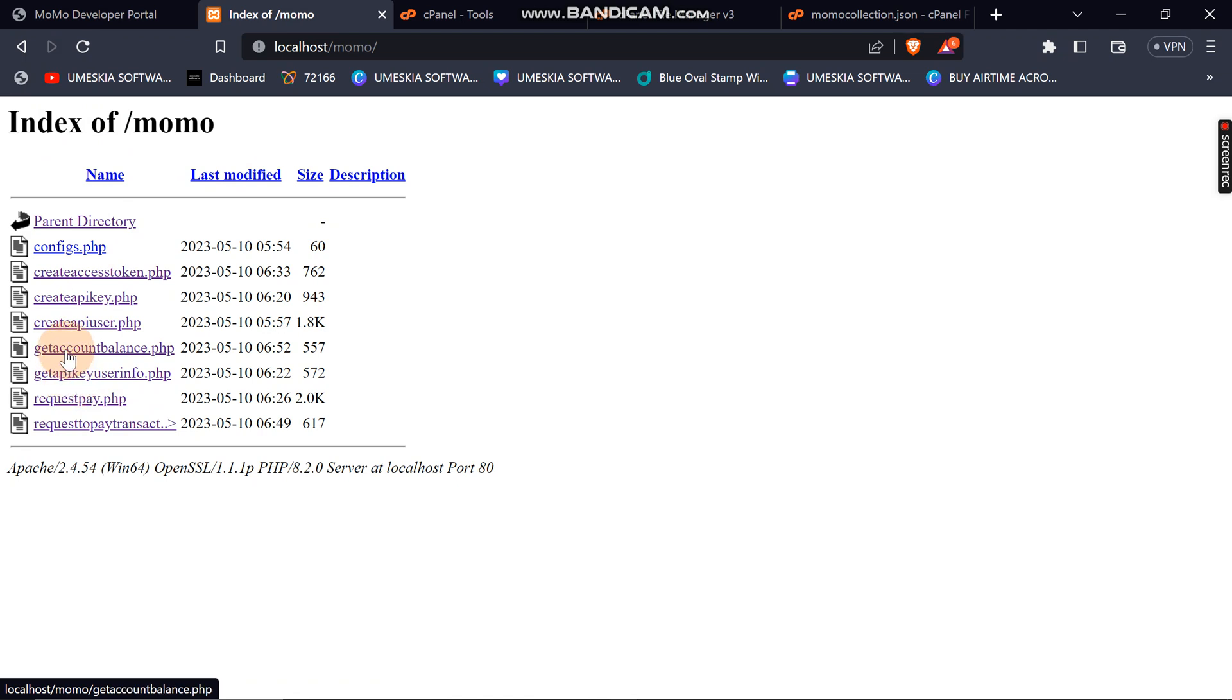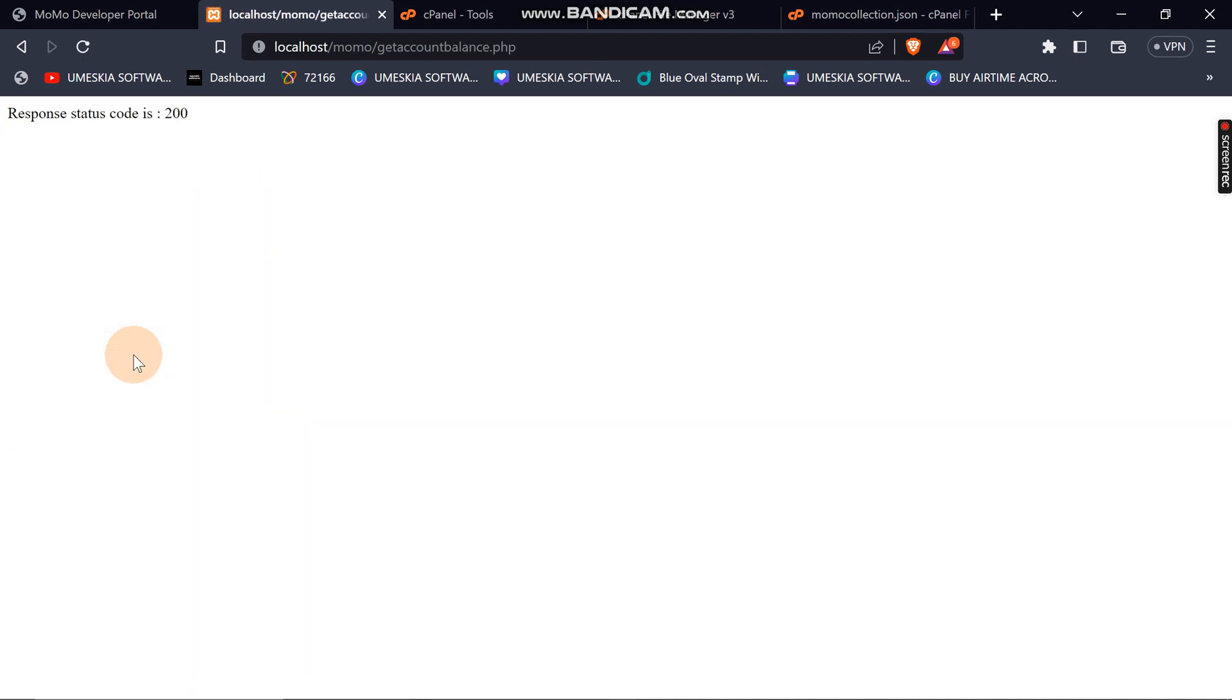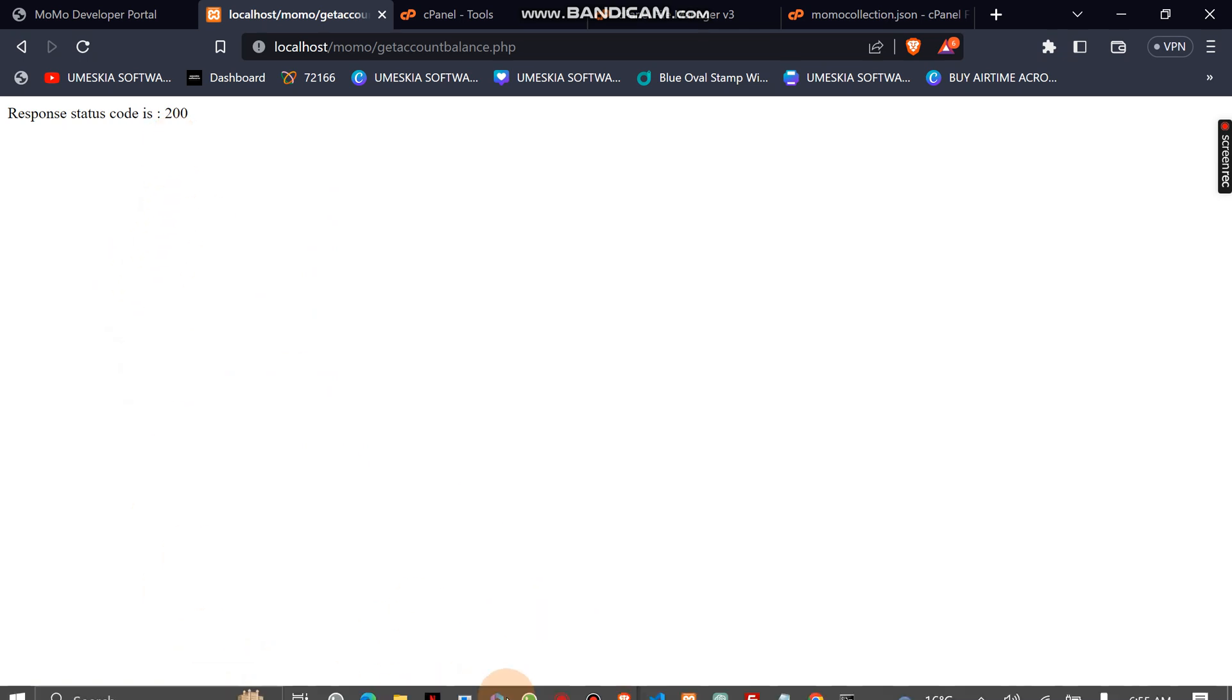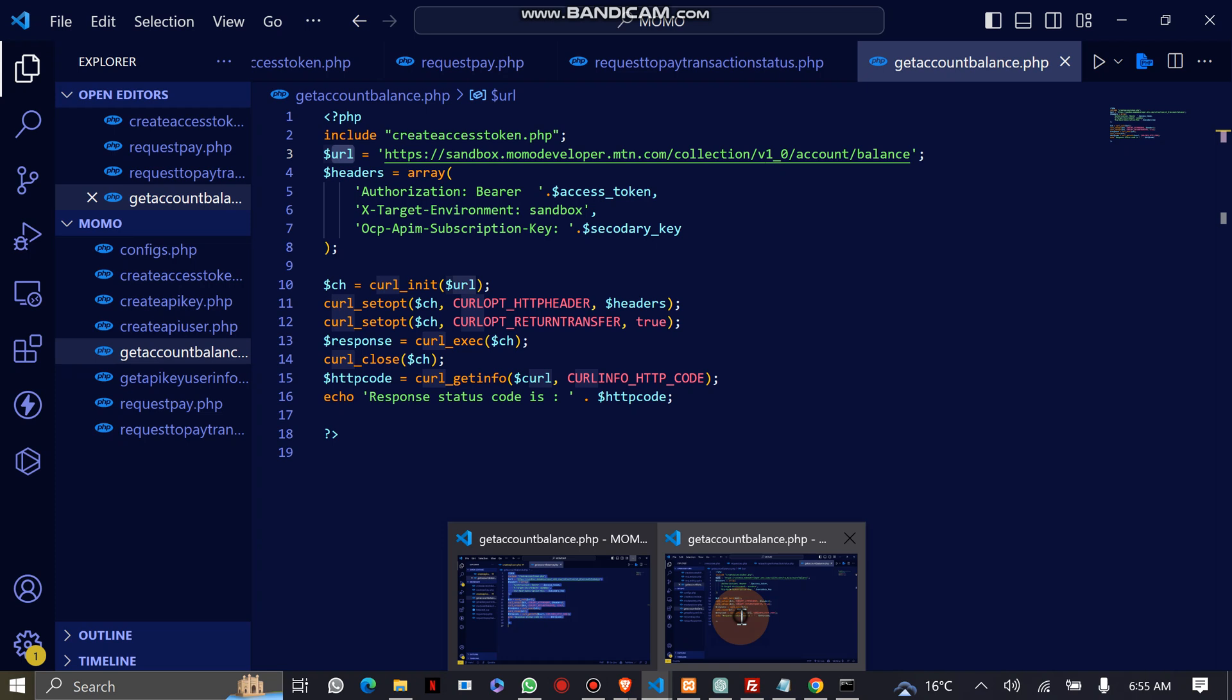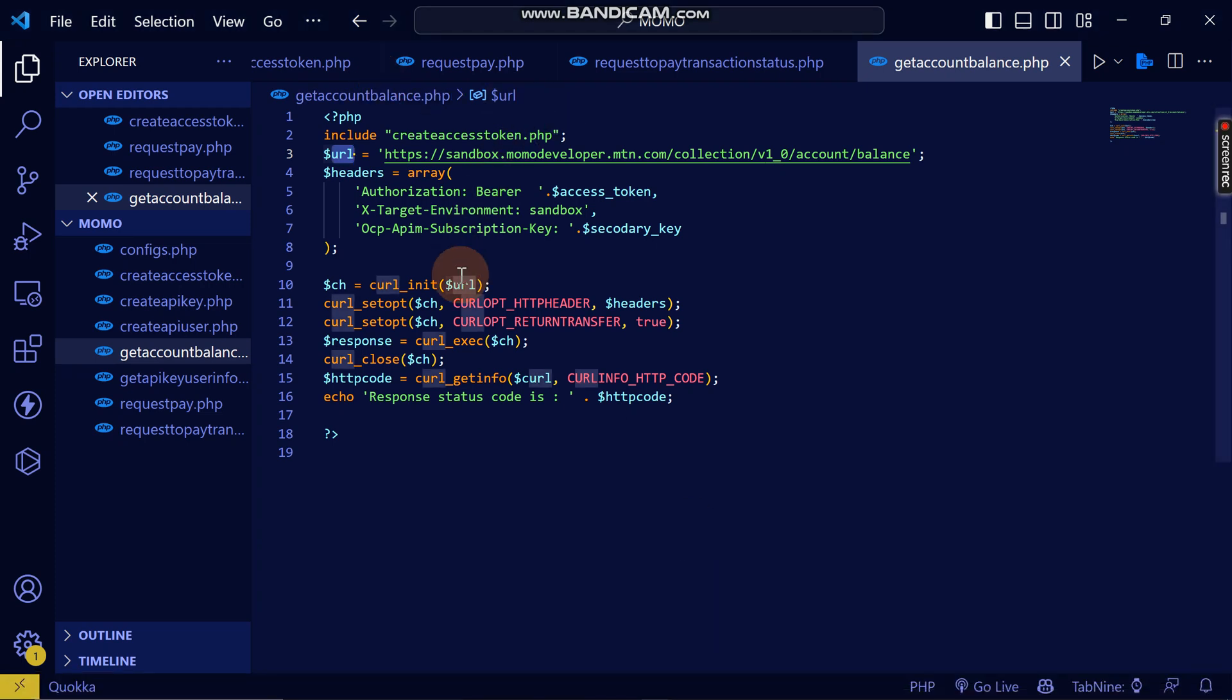Get account balance dot PHP. Let's reload. If you get an HTTP status code of 200, it means that we are okay. Now you can see we're okay, and that's how you can get account balance.